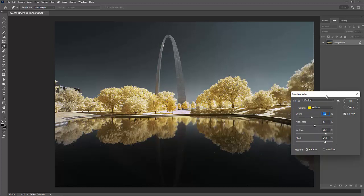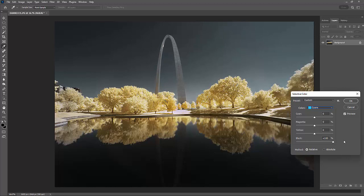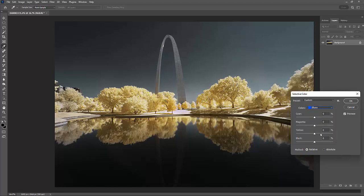I'm going to work with the other colors that I have here while I'm in Selective Color. I'm going to go to my cyan. I'm going to add some black to it. I'm going to go to my blue. I'm going to add some black to it.